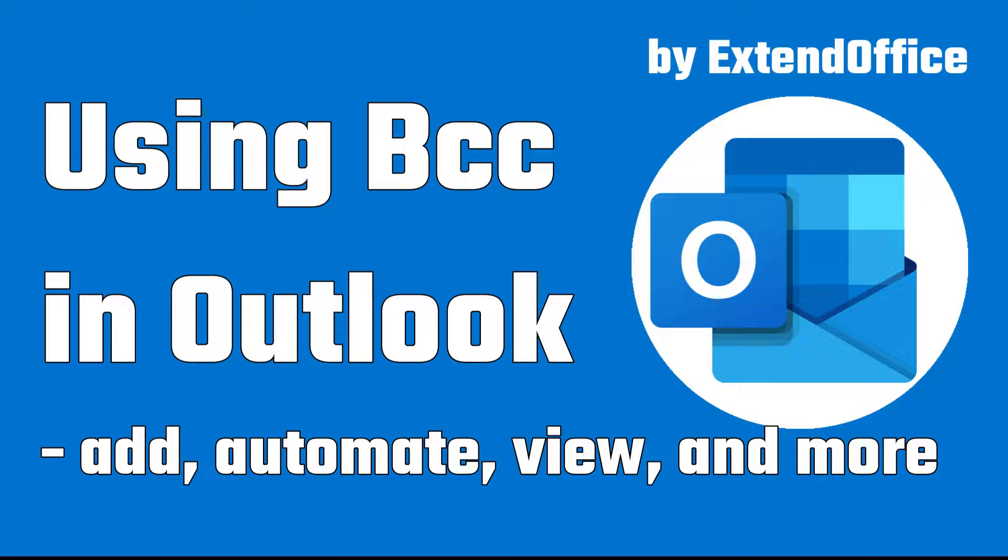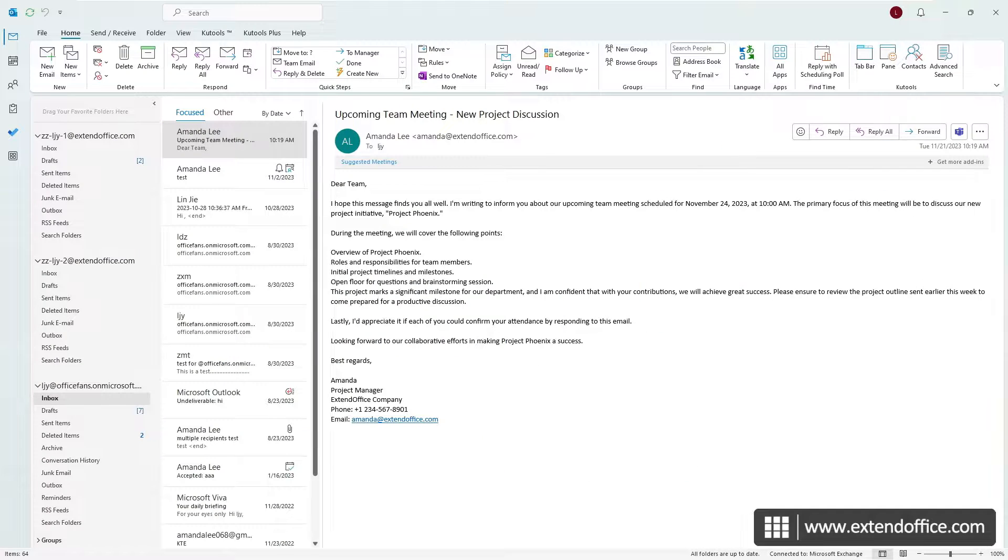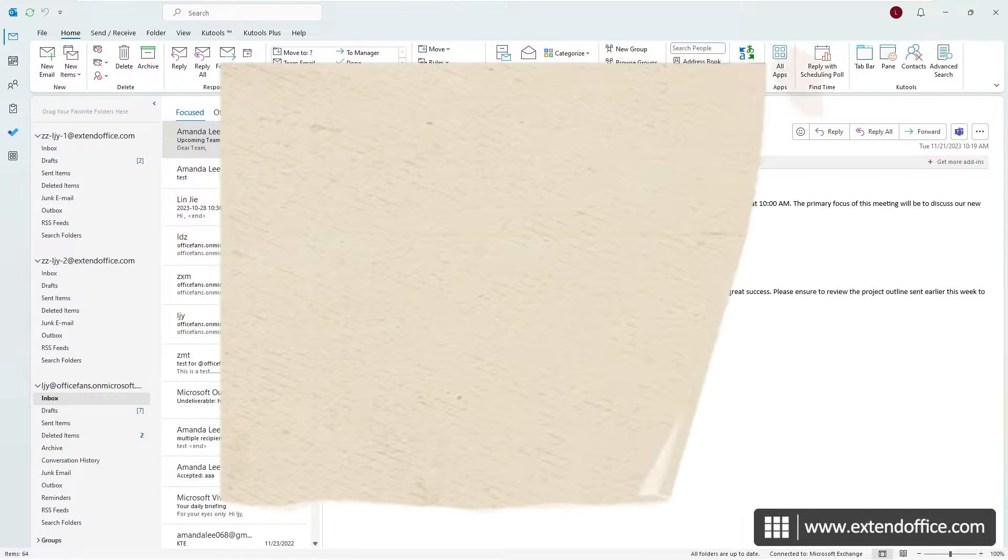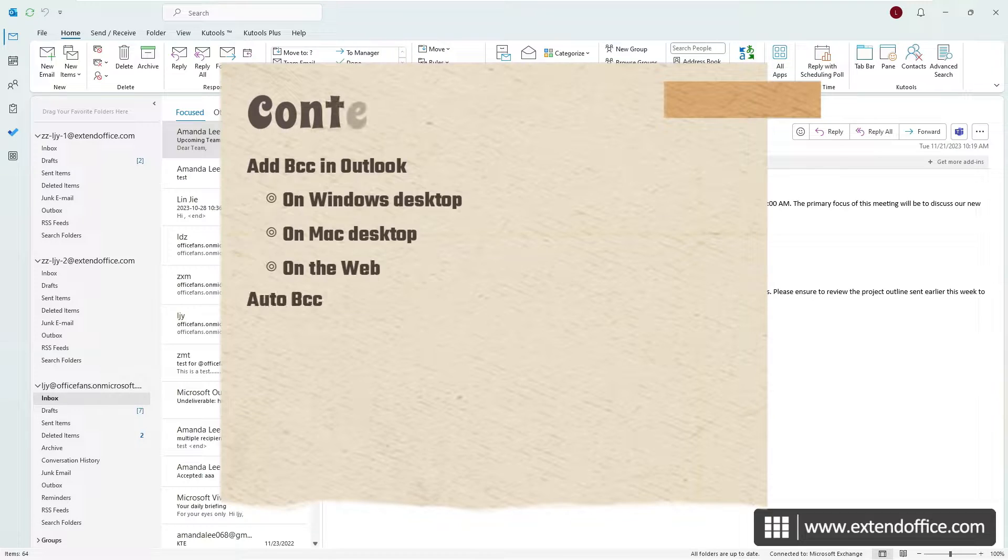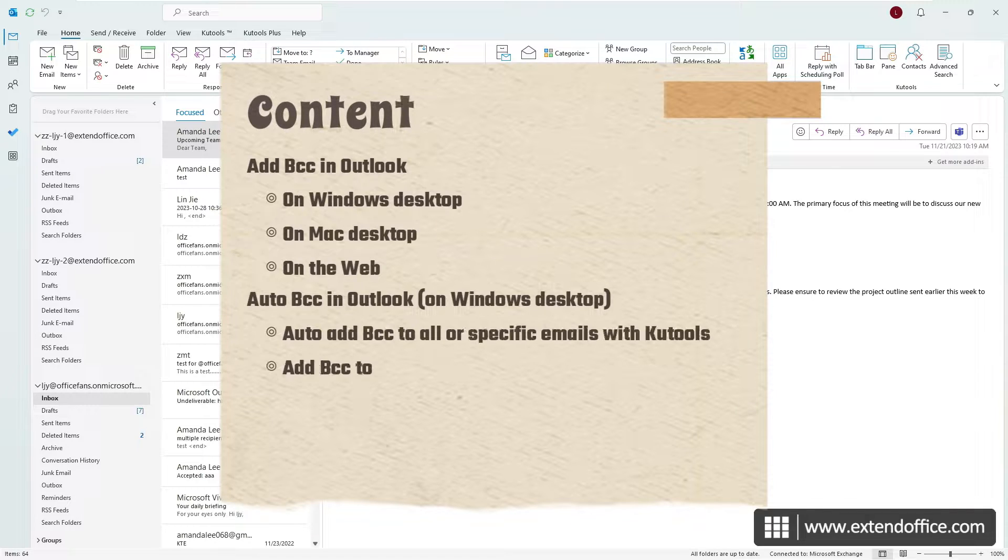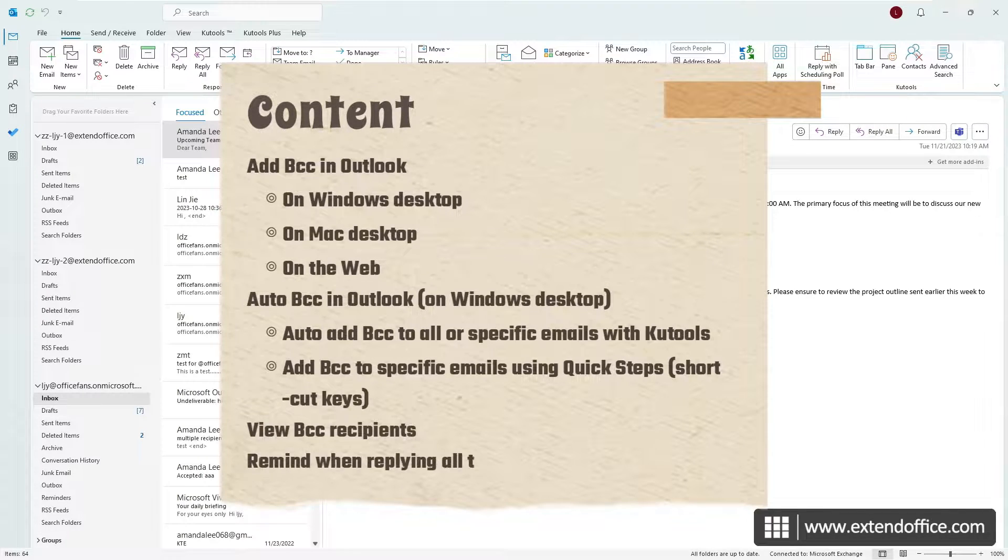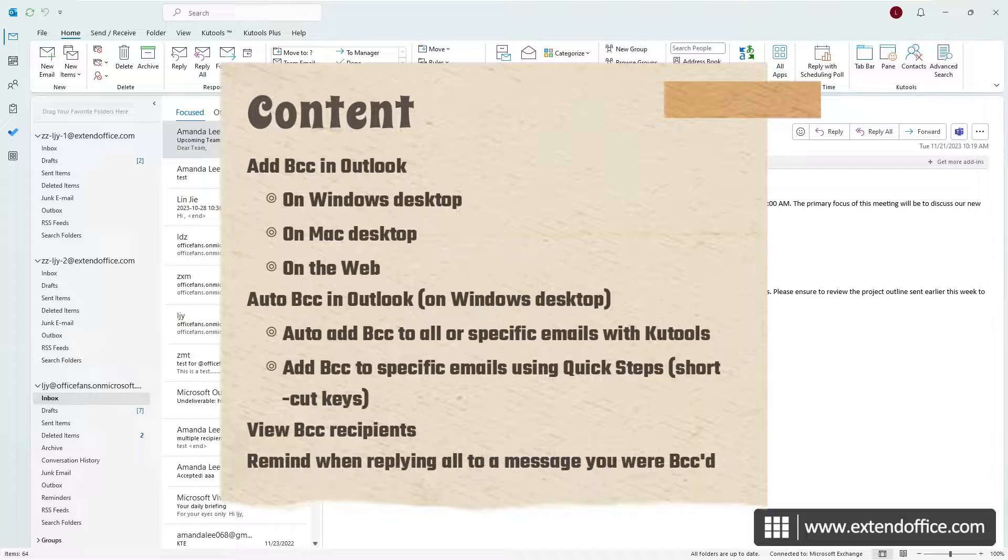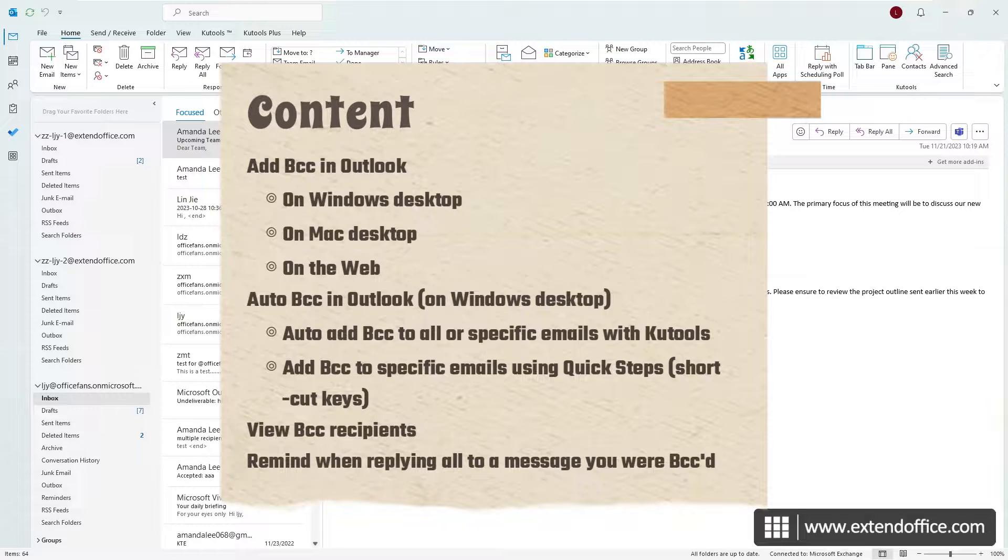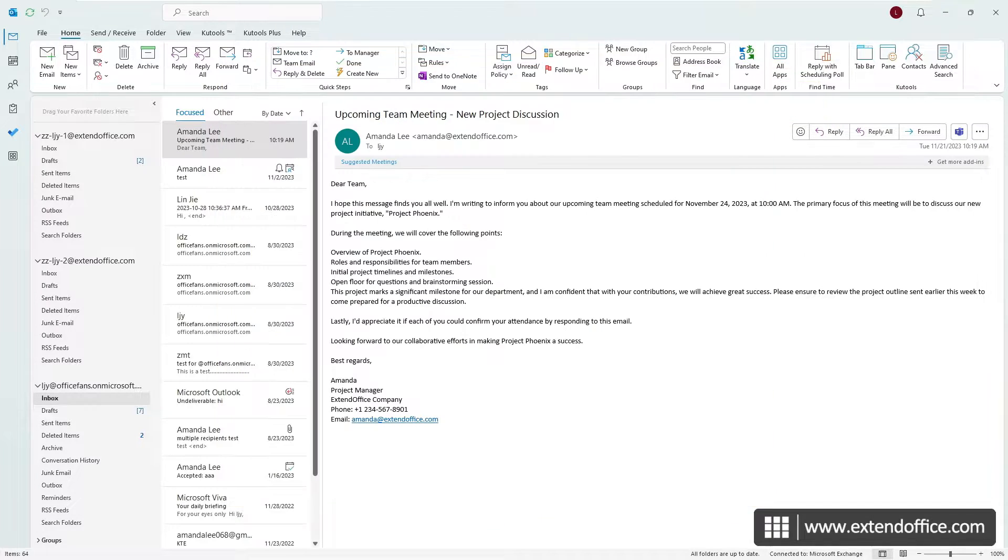Using BCC in Outlook. Hi, this is ExtendOffice. Today let's talk about the essentials of using blind carbon copy in Outlook, including how to show or hide the BCC line, automate BCC in your emails, view BCC recipients, and more across various platforms.